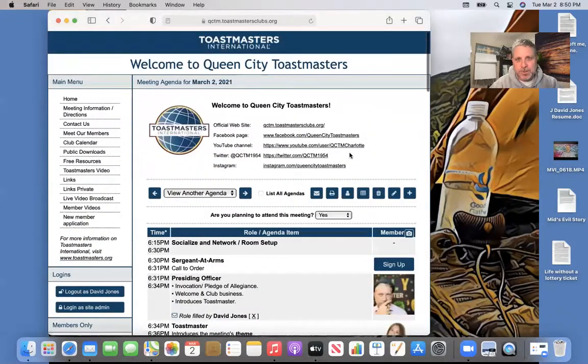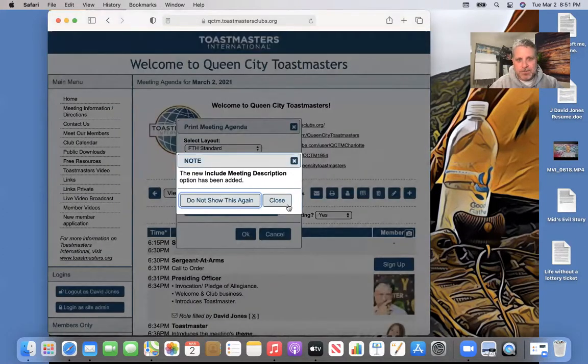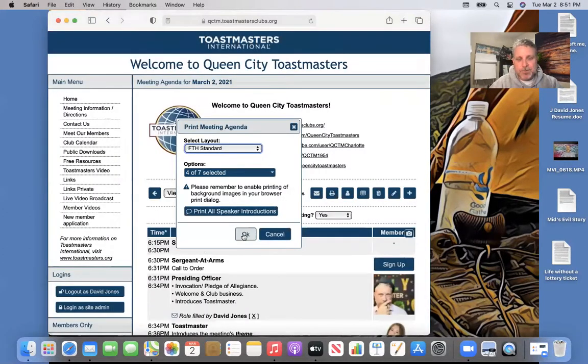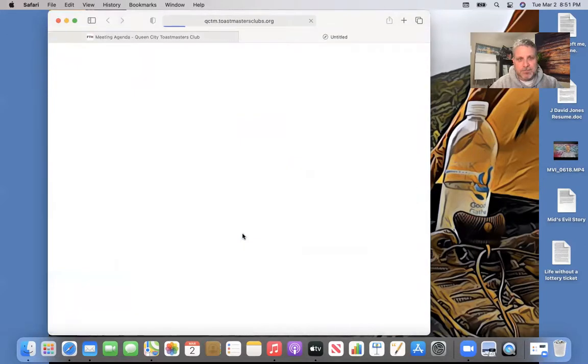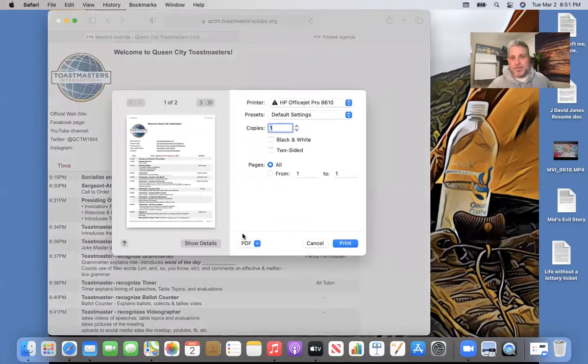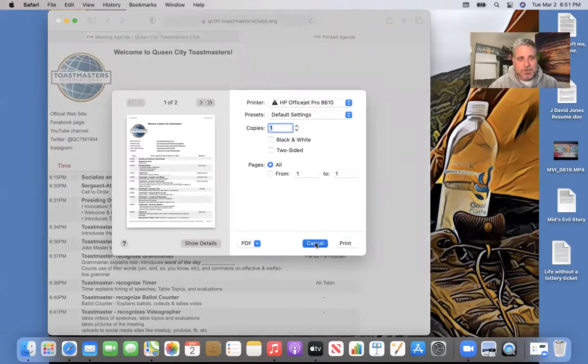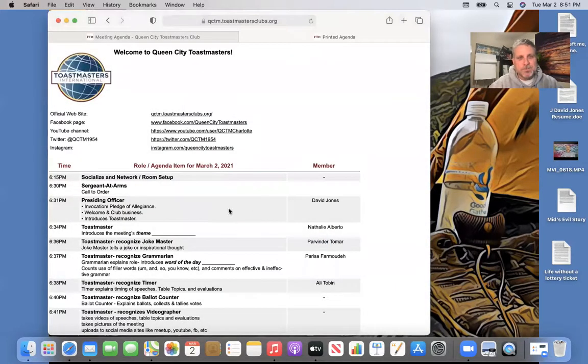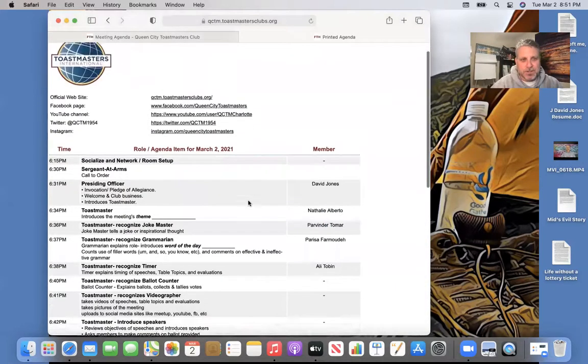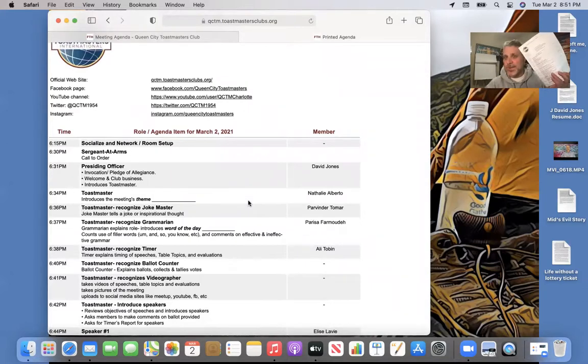So what you're going to want to do is go to print, and then you're going to print the meeting and you're going to get a printout like this. I already printed mine out so we can follow along. And that's what I have right here. And that's what you want to have.